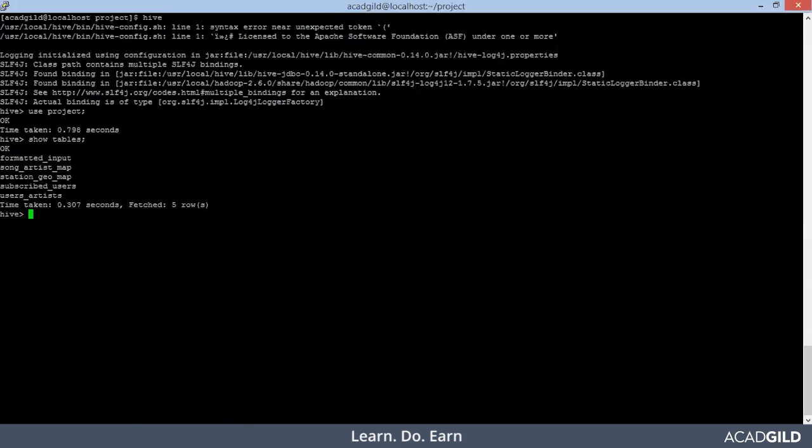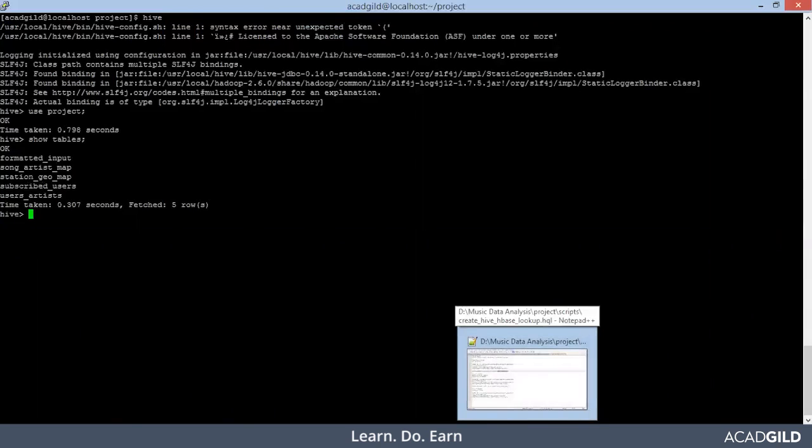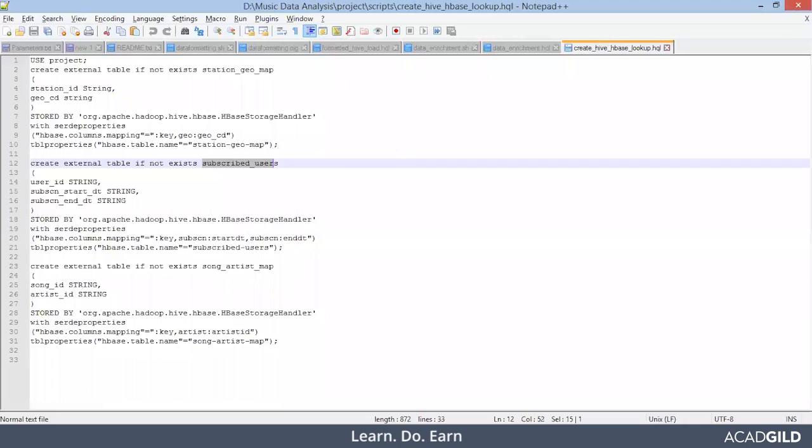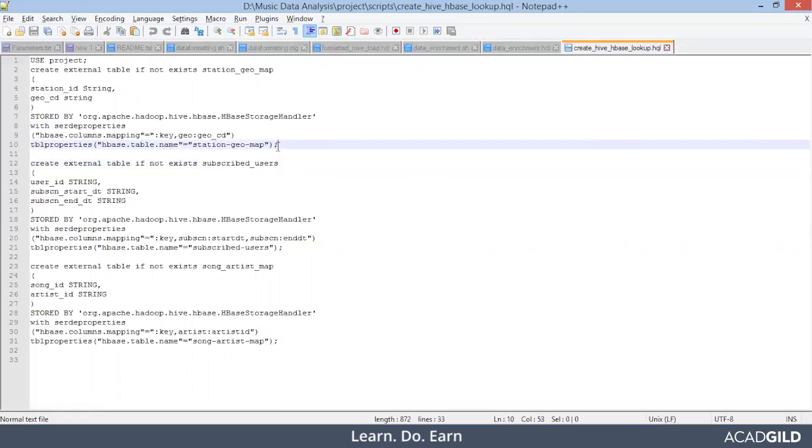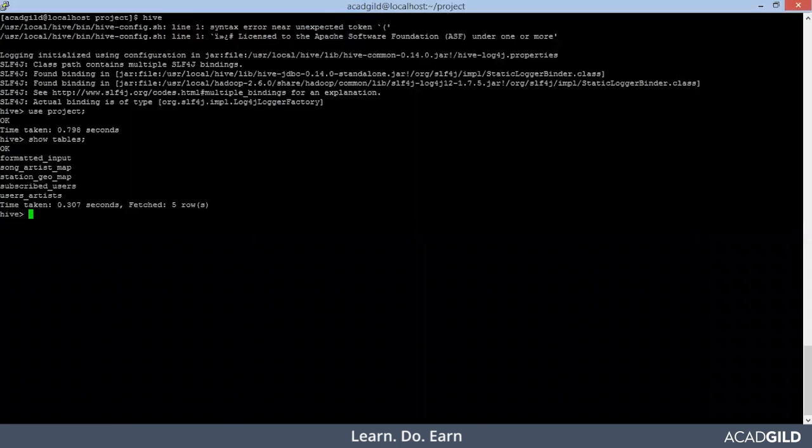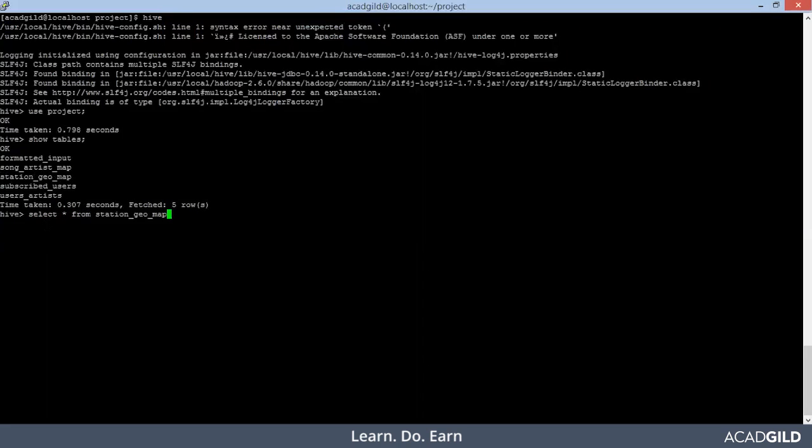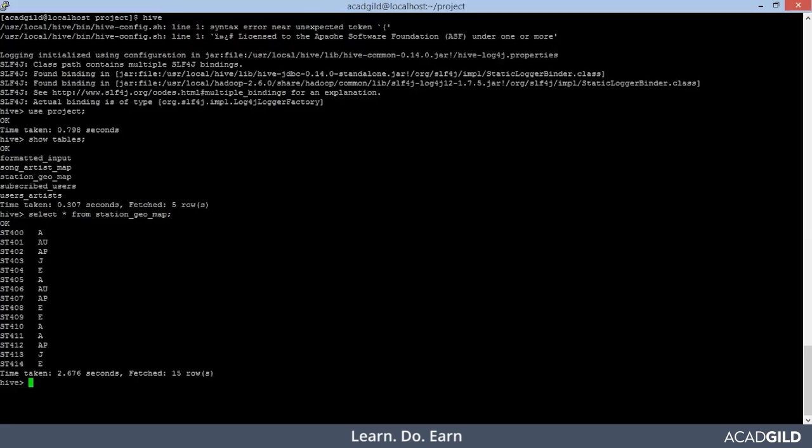You remember we had just created the hive table, external hive table. We didn't load any data using load data local in path or load data in path. So what we did, we created the external table and we connected it with hive lookup table. So we will see the data of let's say station geomap. Select star from station geomap. And yes, you see the data is there in our hive external table.